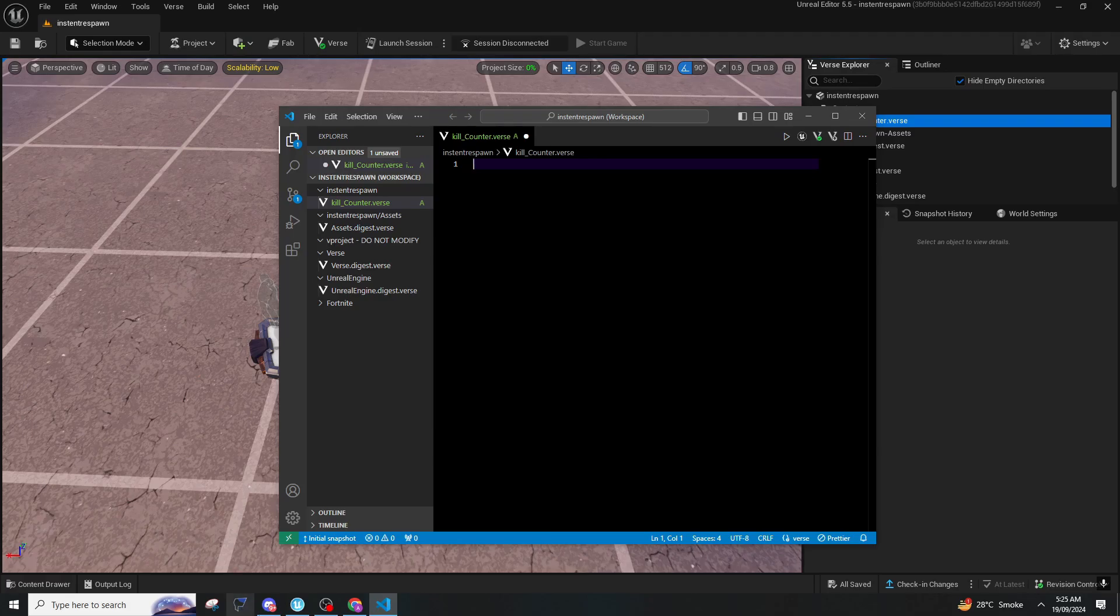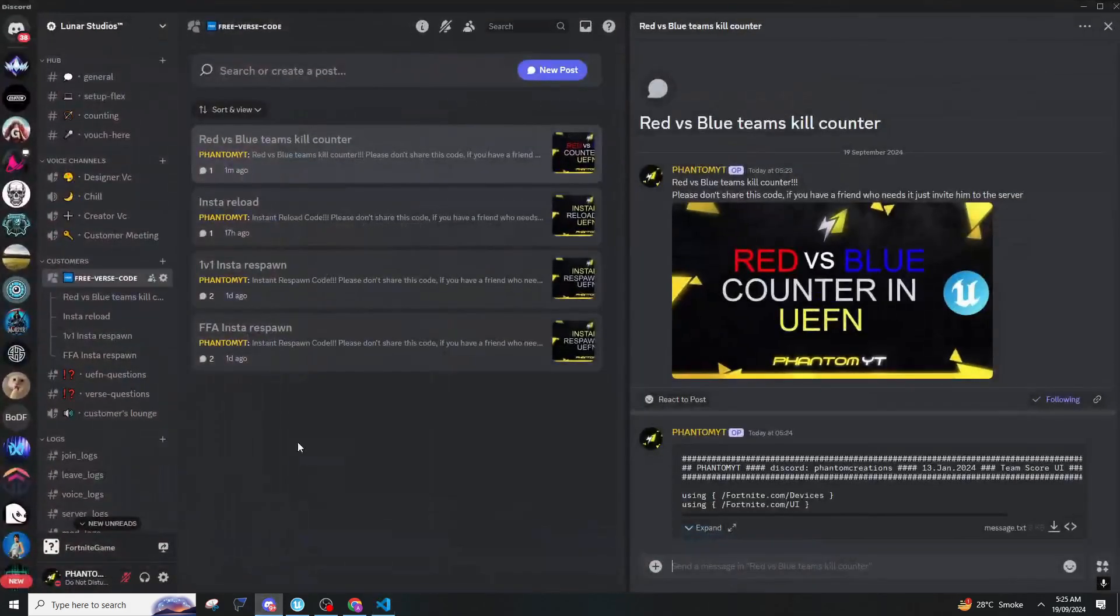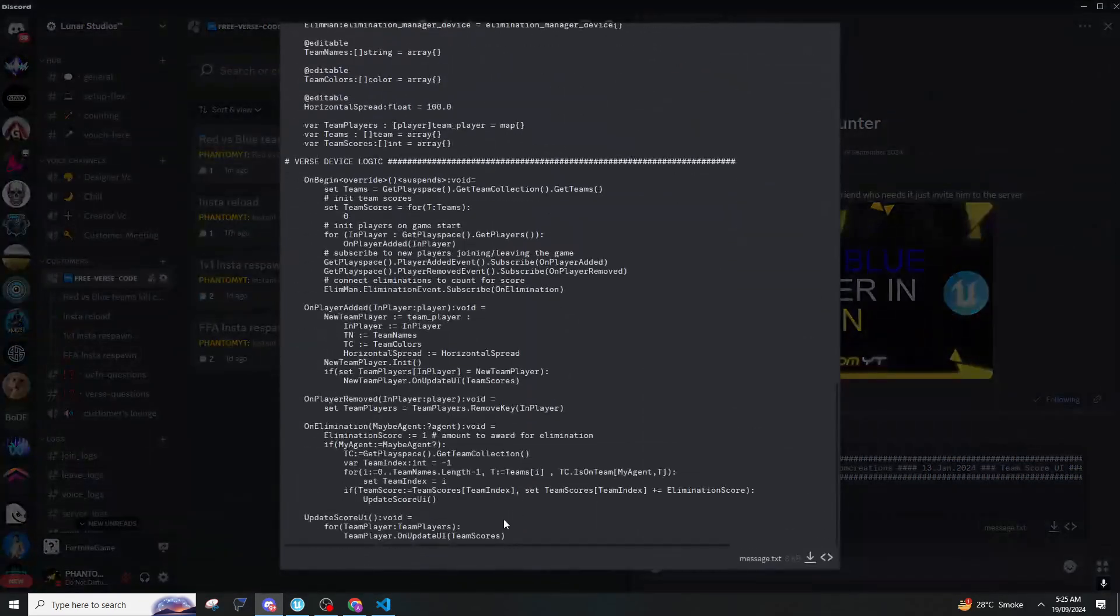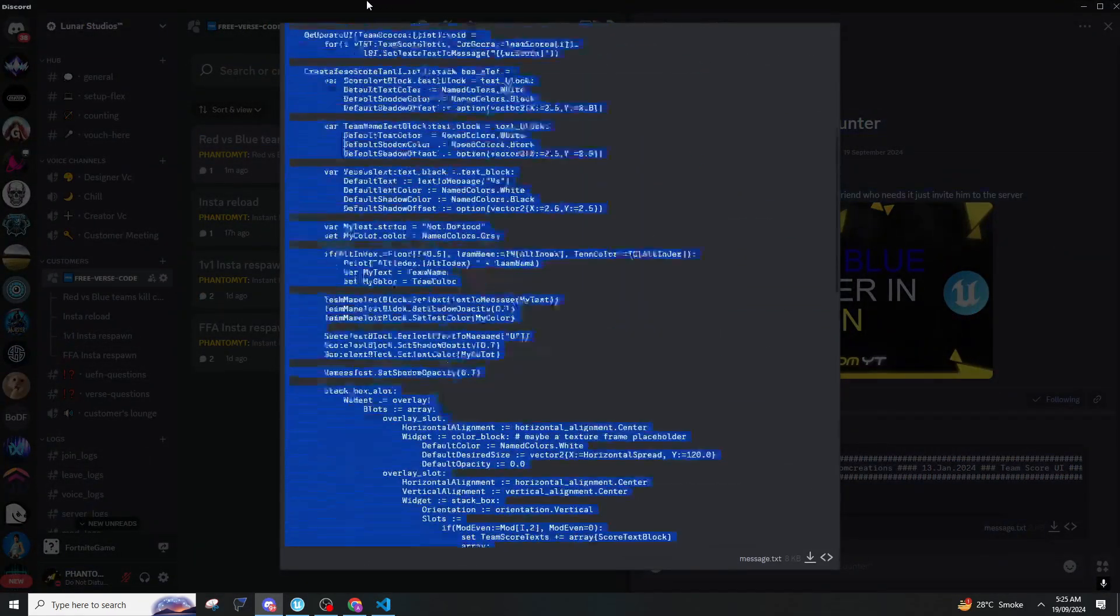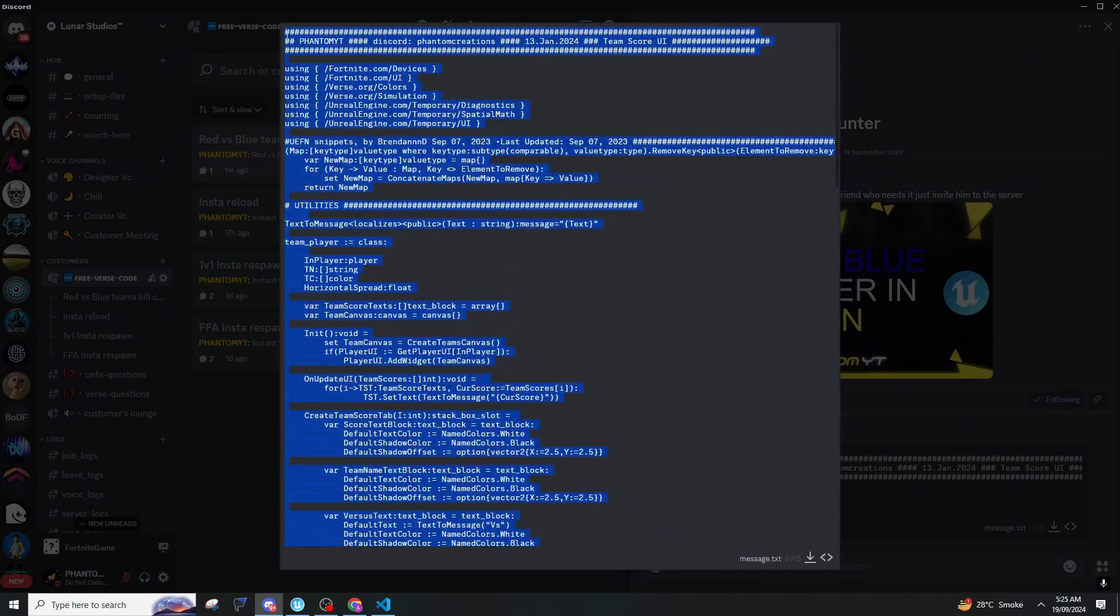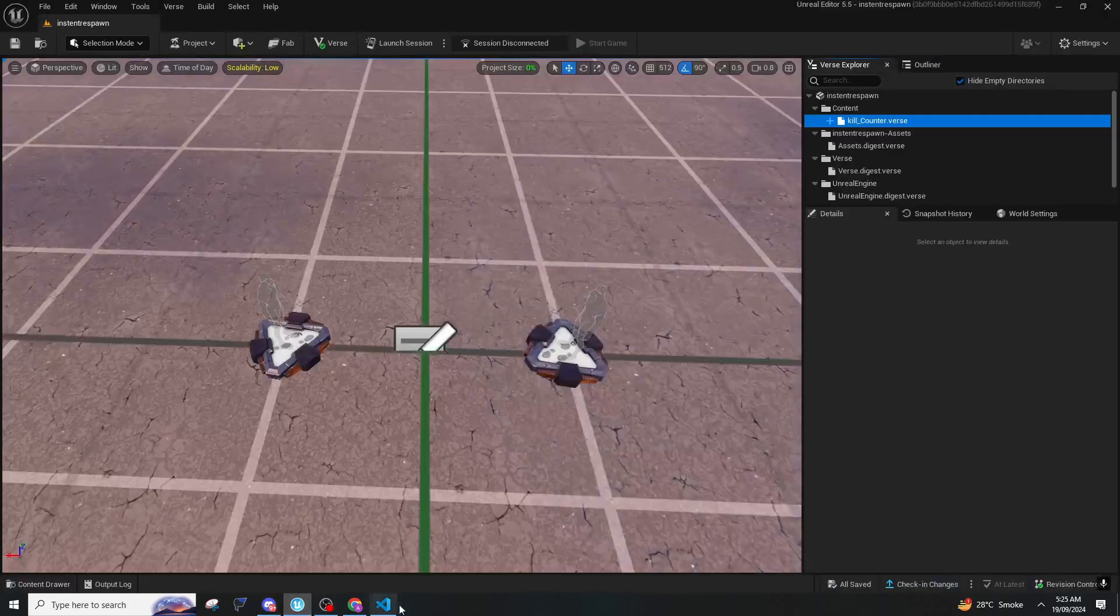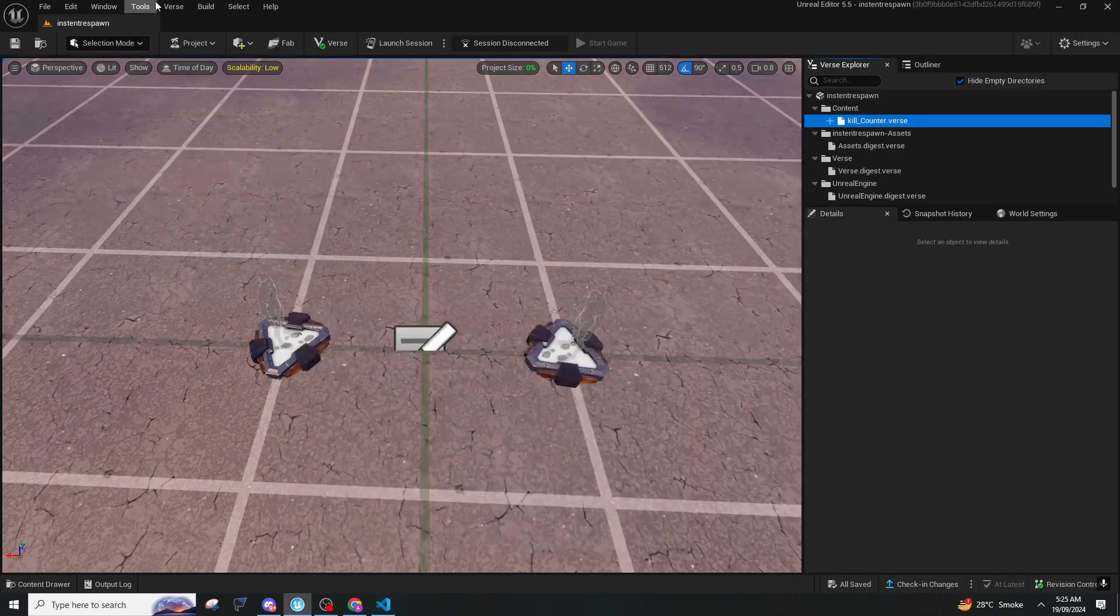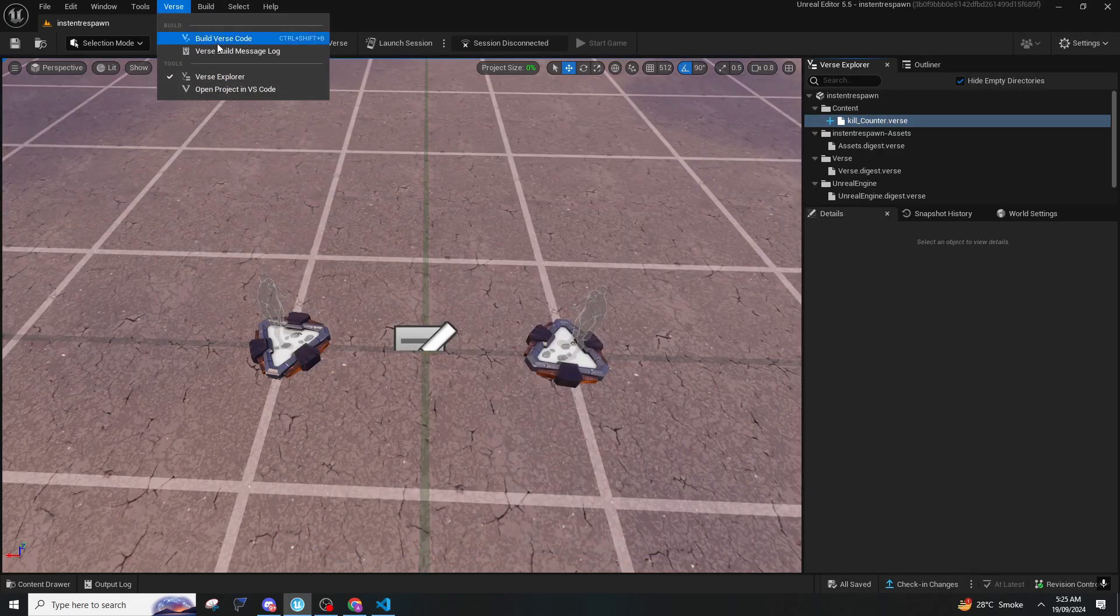So now you will have to join my Discord server, the link will be in description as well as in comments. You will have to copy the code and make sure that you paste it in the Verse.